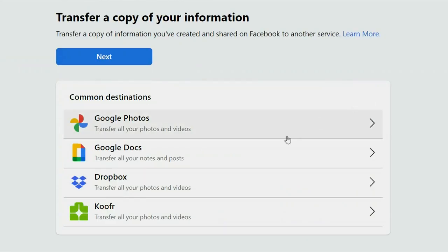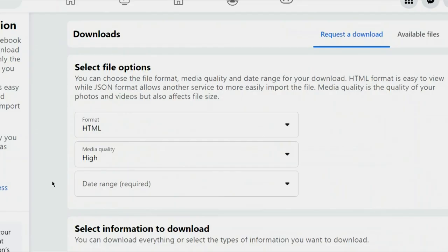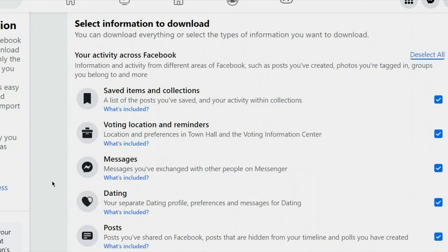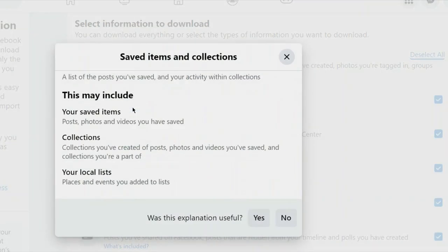Here you can transfer a copy of your information — your photos, videos, and posts — to Google Photos or Dropbox. You can also download your profile information, which includes your contacts, messages, and comments. This is pretty much everything you've ever uploaded to Facebook.